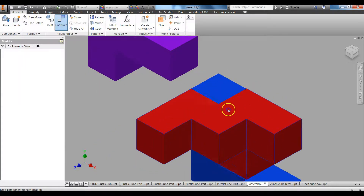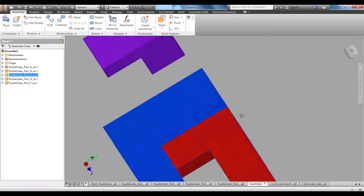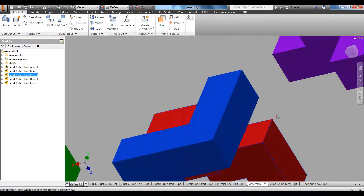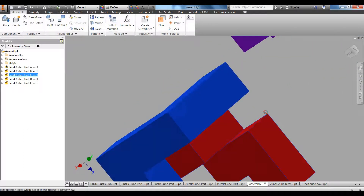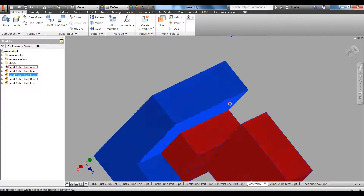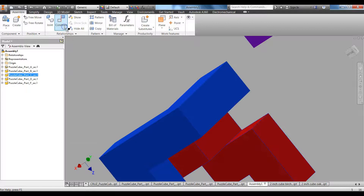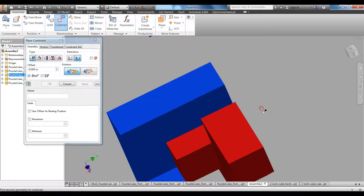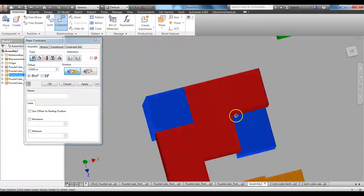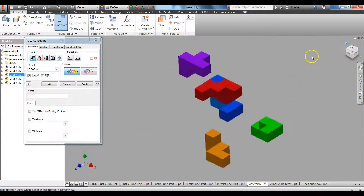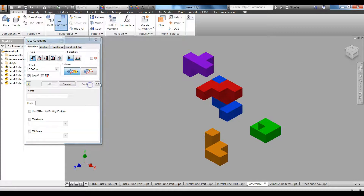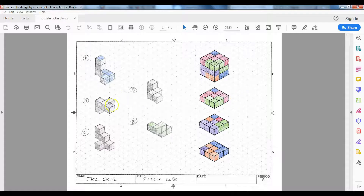I can still move this, which is not good. I need to move my world around — holding Shift and pressing the mouse wheel down. I need to mate this surface and this surface, so I click Constrain, I'm on Mate, clicking the surface, spinning it around, clicking the surface. Now those two pieces are together just like in my design. Apply.